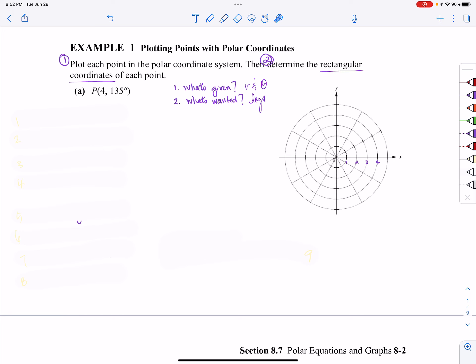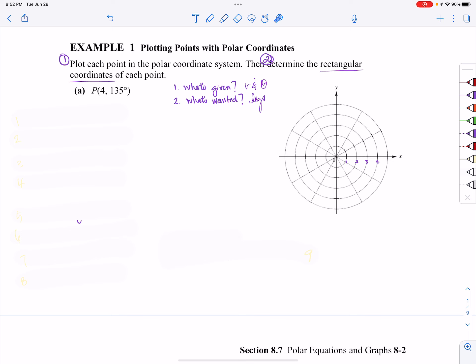The first thing we're supposed to do is plot a point in the polar coordinate system, and then after that we're going to determine the rectangular coordinate. In this example, we've been given r's and thetas, and ultimately in the second half of the instructions, we want x's and y's. But first, let's learn how to plot in the polar coordinate system.